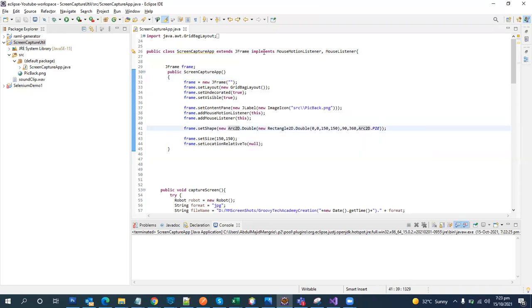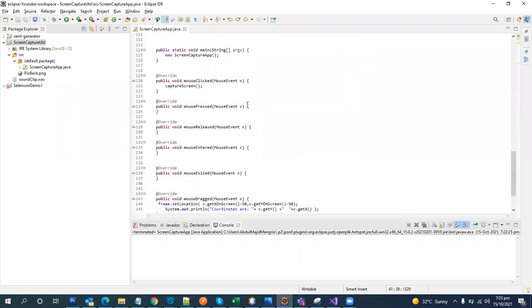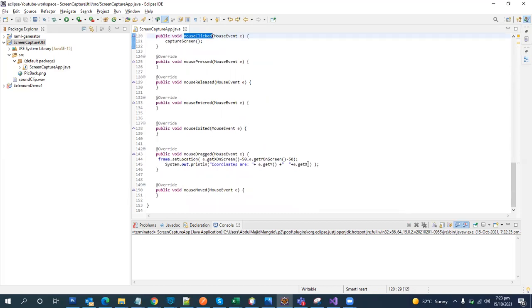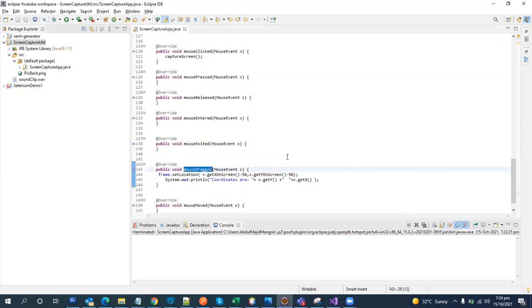When we implement these interfaces and write their names, we automatically get these methods created and implemented: mouse clicked, mouse pressed, mouse released, mouse entered, mouse exited, mouse dragged, and mouse moved. These are all different mouse events. When we run the program, all these events will work, but we are only defining two of them — mouse clicked and mouse drag.